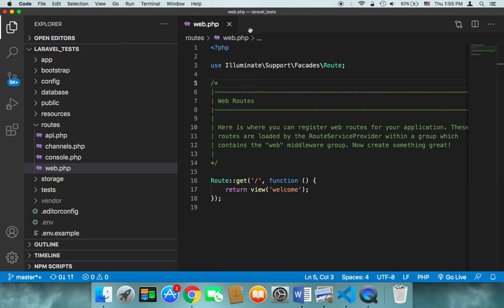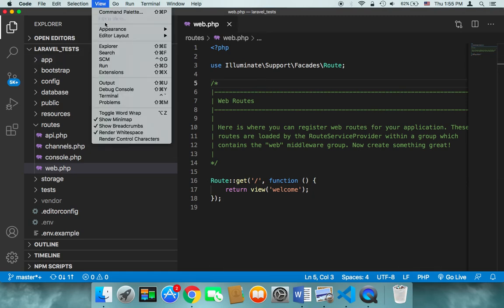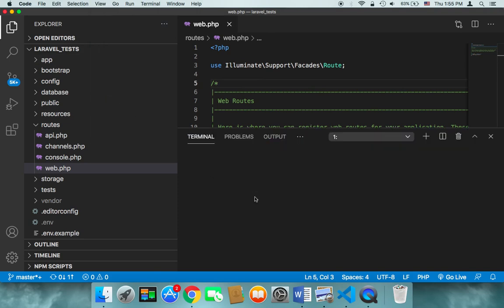So in Visual Studio Code, if you click on view and then scroll, you'll find your terminal. If you click on it, it's going to open a terminal that is built into Visual Studio Code. So there is no need to open an external terminal or CMD.